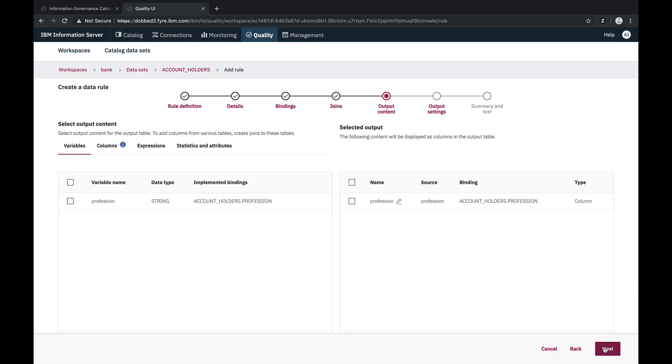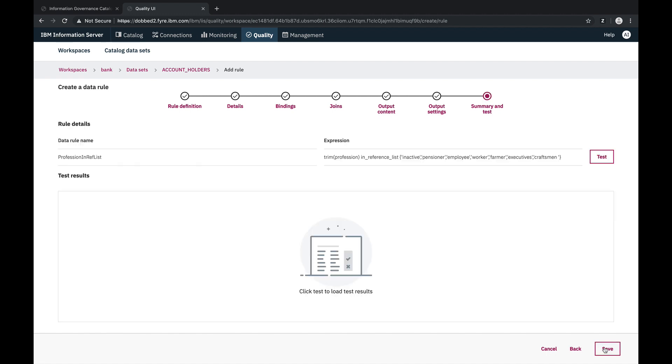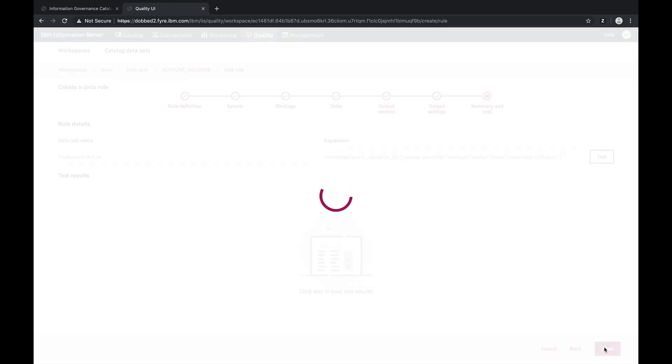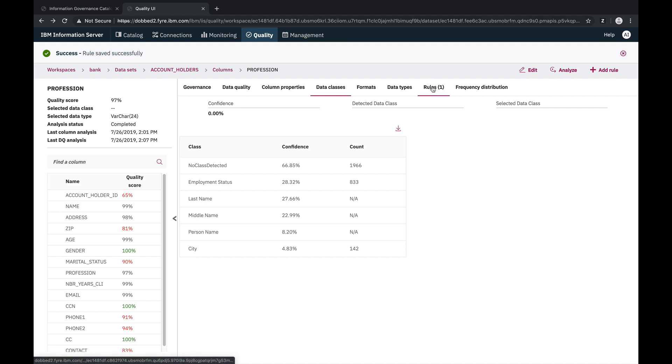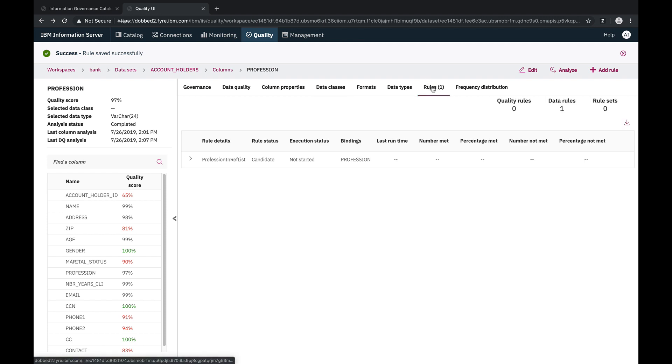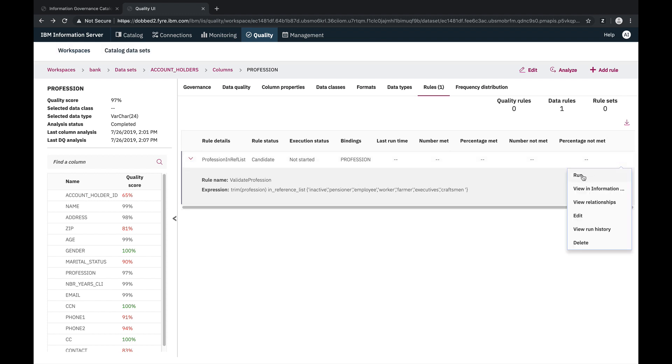And again, we'll just go with the defaults for the other options to configure and save our rule. Our data rule is ready to run, so let's run it. And while this data rule runs, let's take a look at the results of the first data rule.